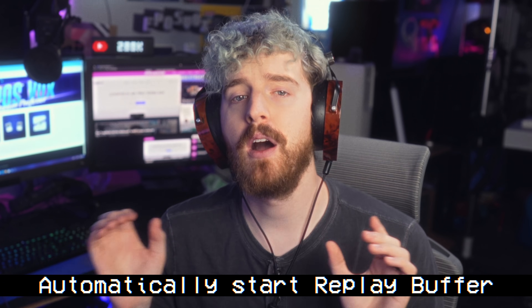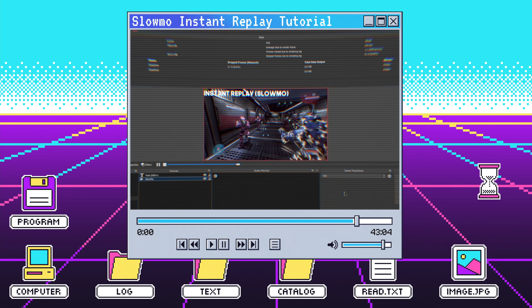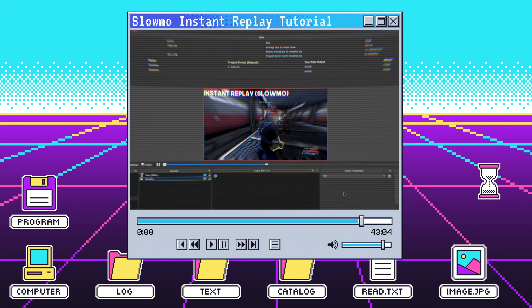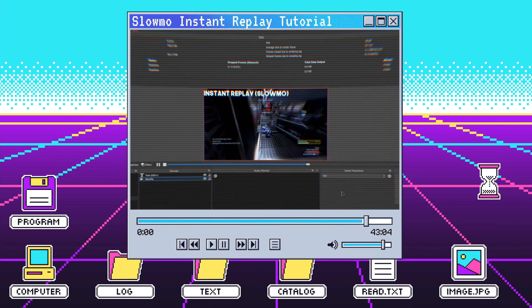If you're unaware, OBS Studio has a neat feature that lets you keep a running recording going but only save a specific chunk of time in the past — useful for grabbing highlights or making instant replays without having to cut up a long VOD. I have tutorials on how to use this linked below. But unlike Nvidia Shadowplay, which can run basically at all times, OBS's replay buffer doesn't just run as a system process — you have to manually start it.